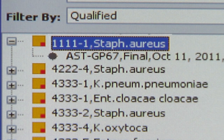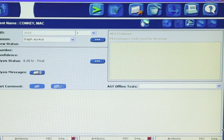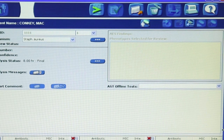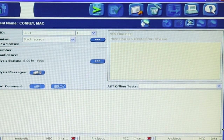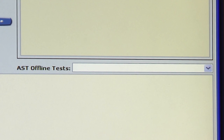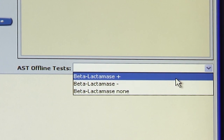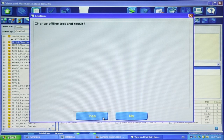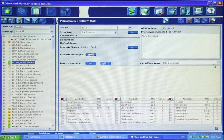Next, let's look at issues related to the AST analysis. Is this an AST GP test card? If so, has the beta-lactamase test result been entered? In addition to the internal tests included on the card, certain AST GP test cards require a beta-lactamase result in order to complete the analysis. In the middle right-hand side of the results window, click the beta-lactamase field to display a drop-down list of result choices. Click to choose the appropriate result. The software will analyze the results automatically once the offline test is entered.